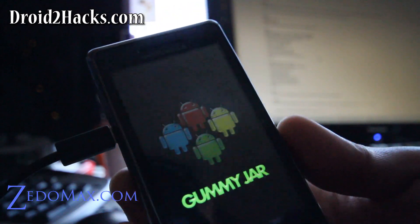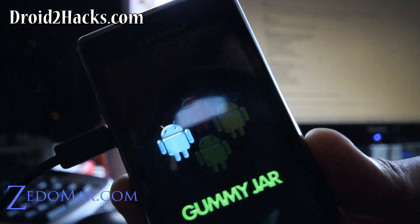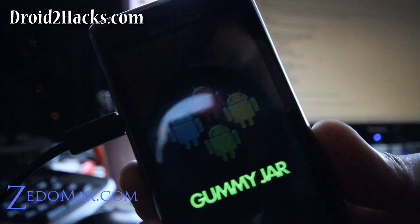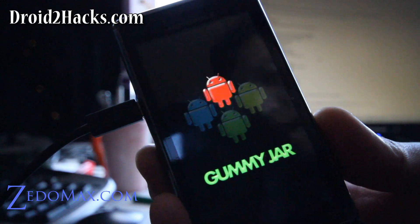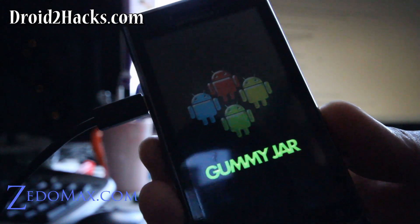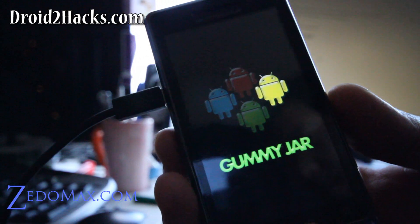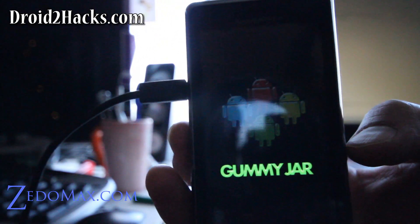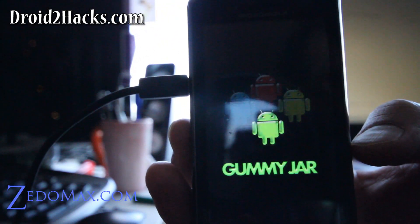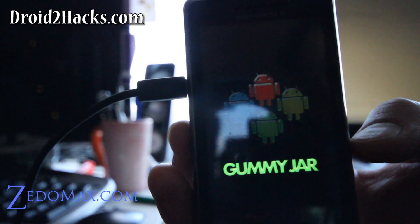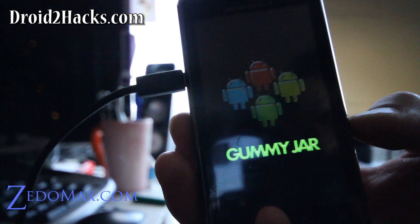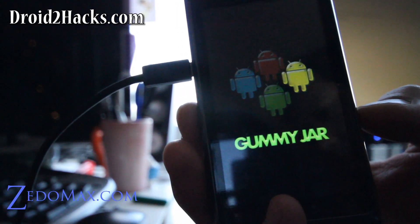So it should start booting. The first time it should take a real long time. That's the way it is on all ROMs. But the second, third time it should get faster and faster. So I'll be back after this boots up completely. Go have a smoke. I'll be back.